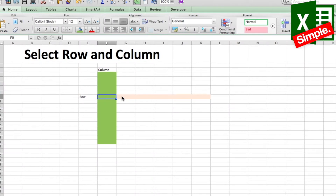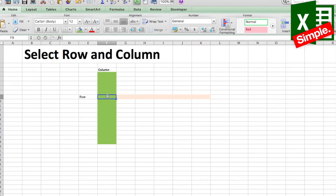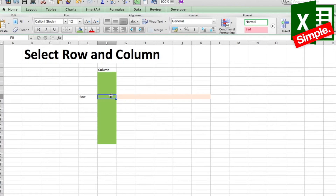This is a very interesting and helpful shortcut that I use very regularly. What if you need to select an entire row or an entire column? Most of us normally go to the corner of that particular cell and once you get the arrow, you click it. But there's an interesting shortcut for that, which is to use Shift and Control along with Spacebar.